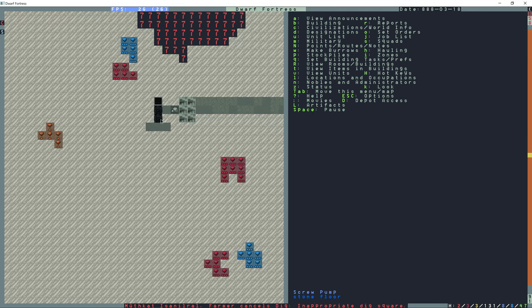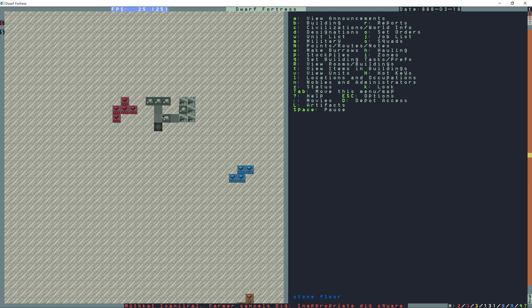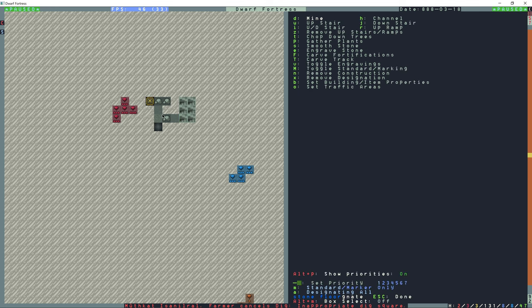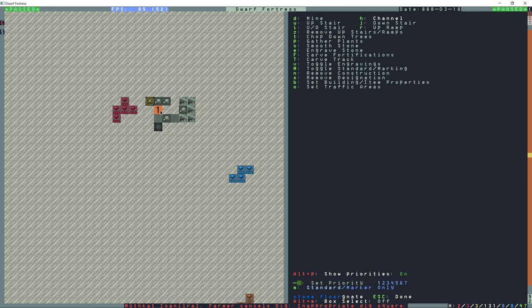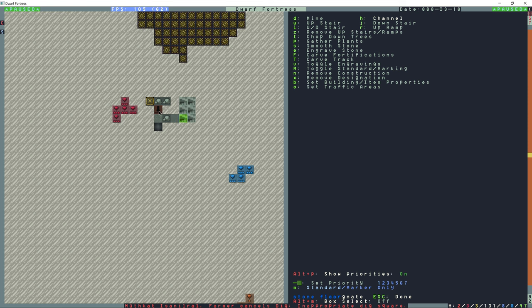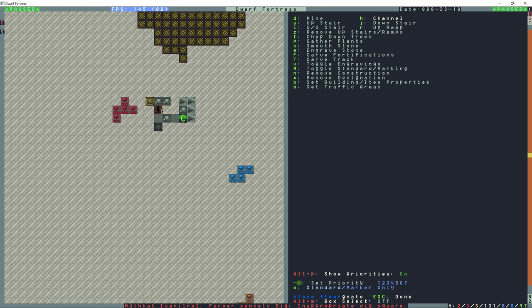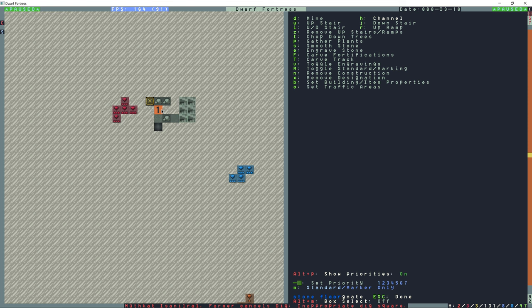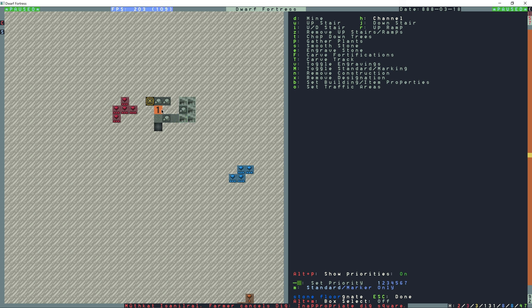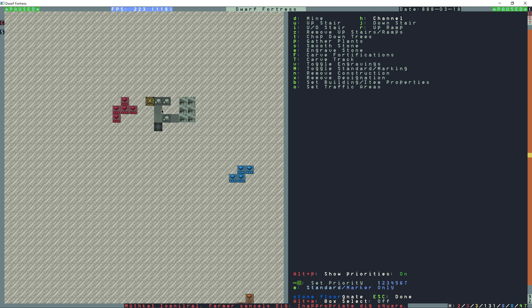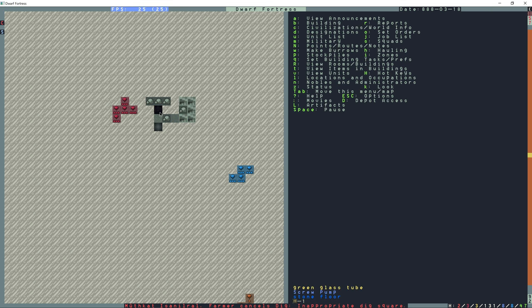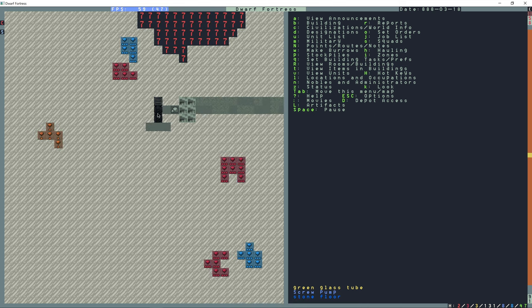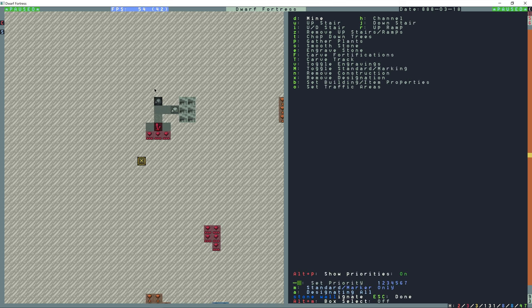One level above this I can't build the pump yet. I need to dig a hole, so channel right here. This is going to allow mechanical power to pass from one pump to the next between Z levels. Once this hole is dug out then I'll be able to build the next pump up. Right now I'm going to go to designations and Z to remove stairs and ramps.